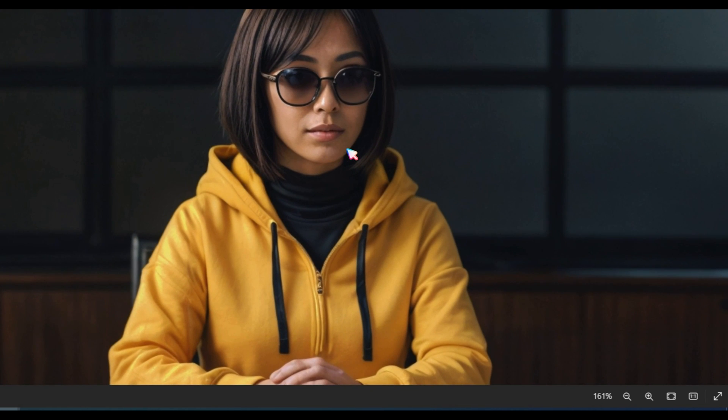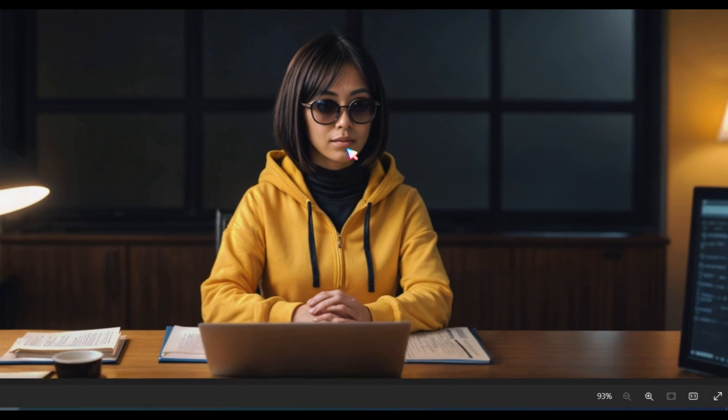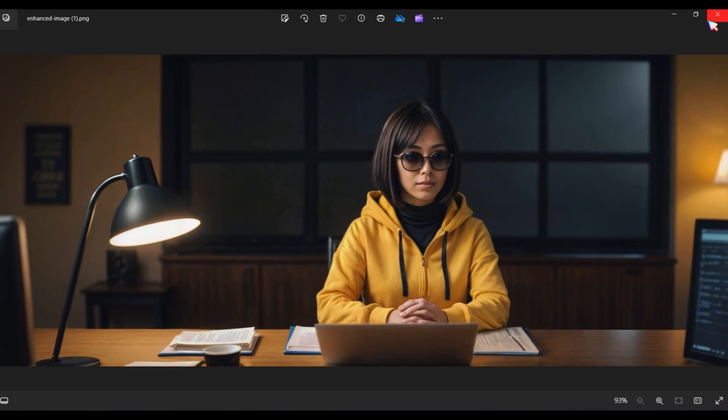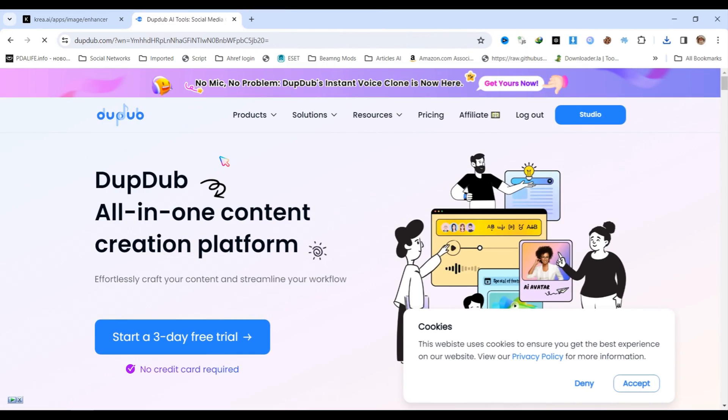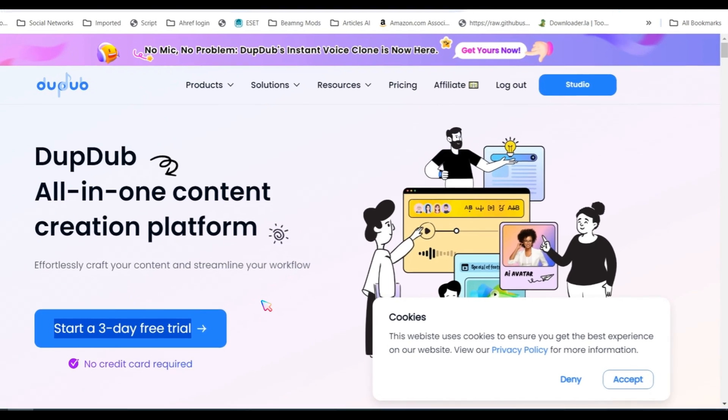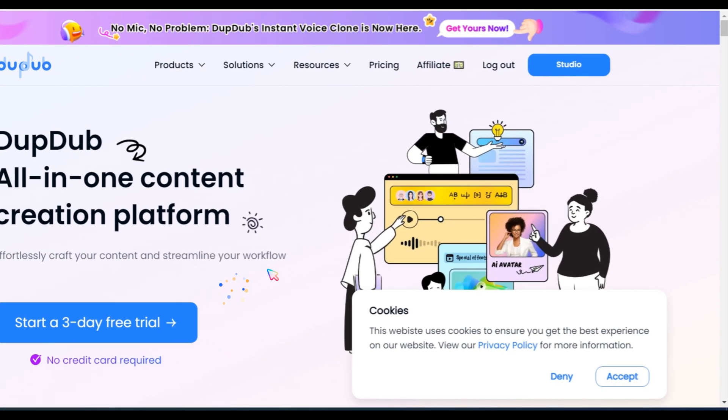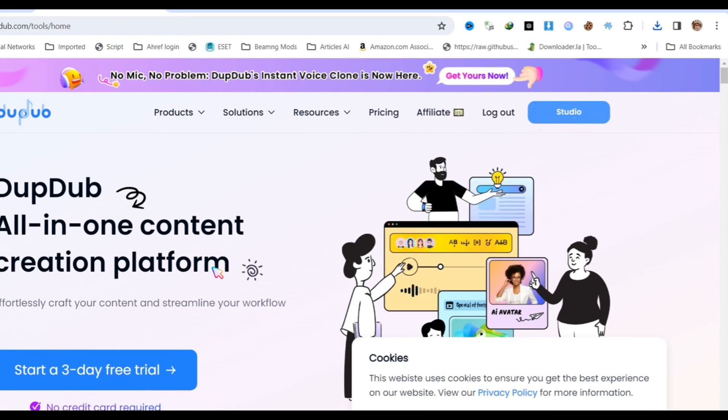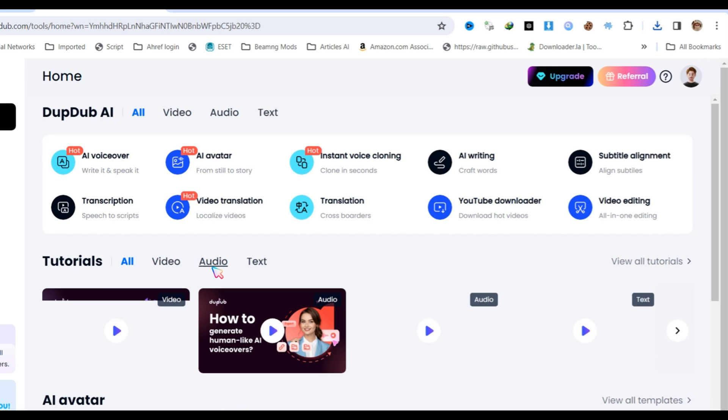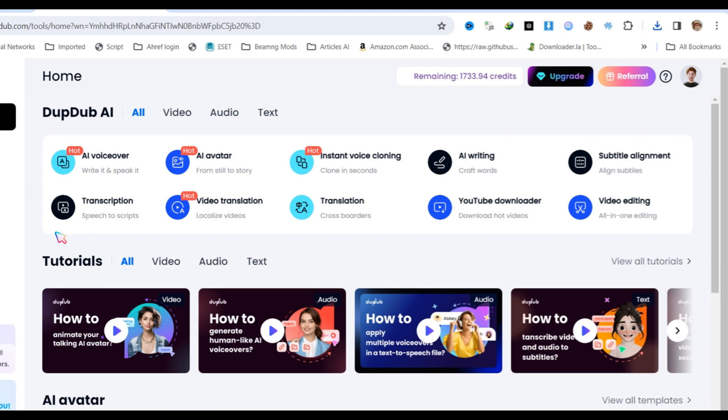For the next step, there are lots of tools available in the market. I'm going to use DubDub.com. Please note that I'm using a paid plan, so it depends on you. If you want good results without a watermark, go for the paid plan. Otherwise, you can use the free version. It's up to you.